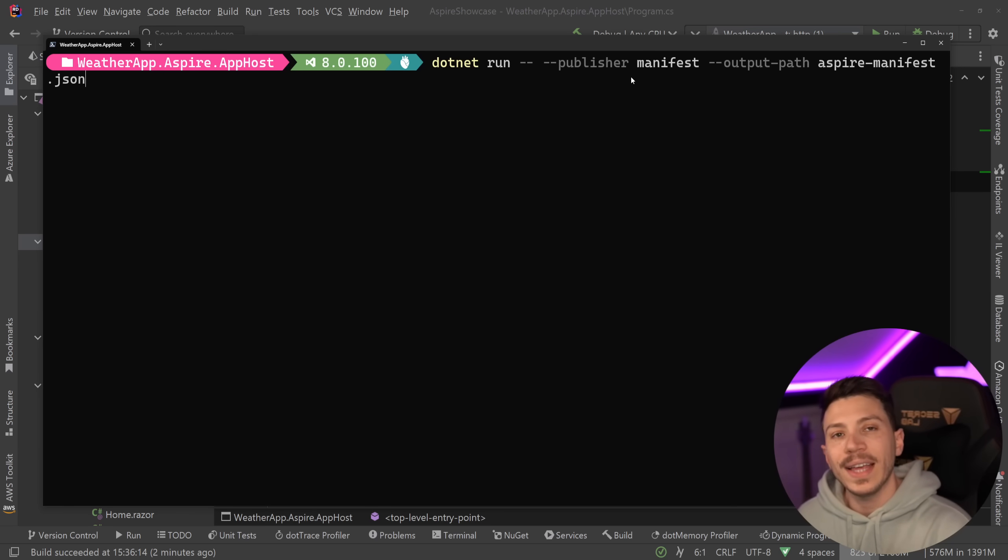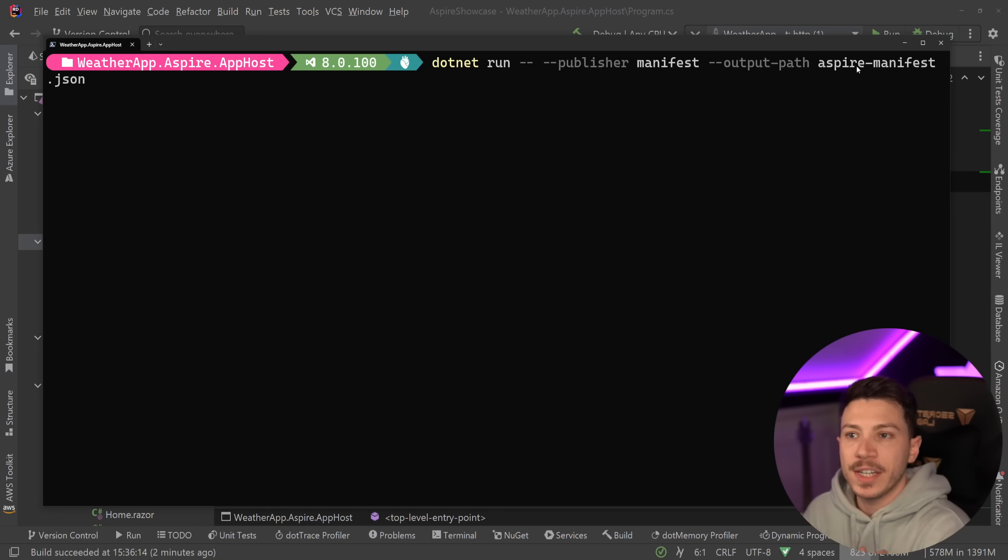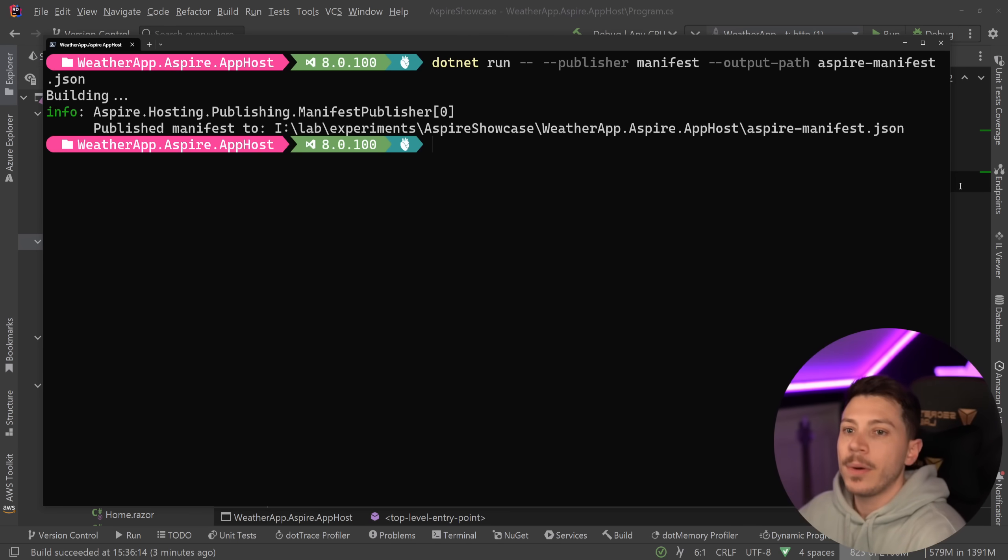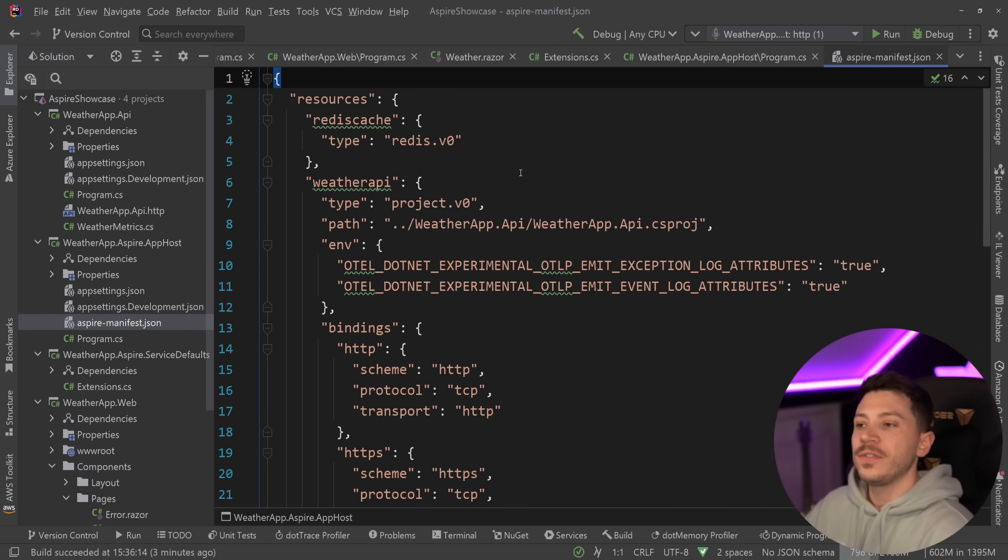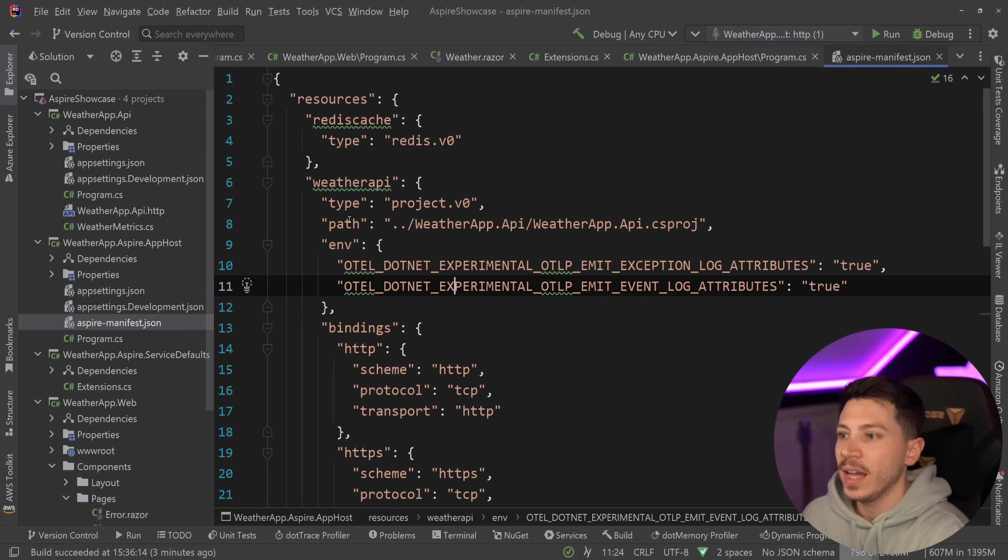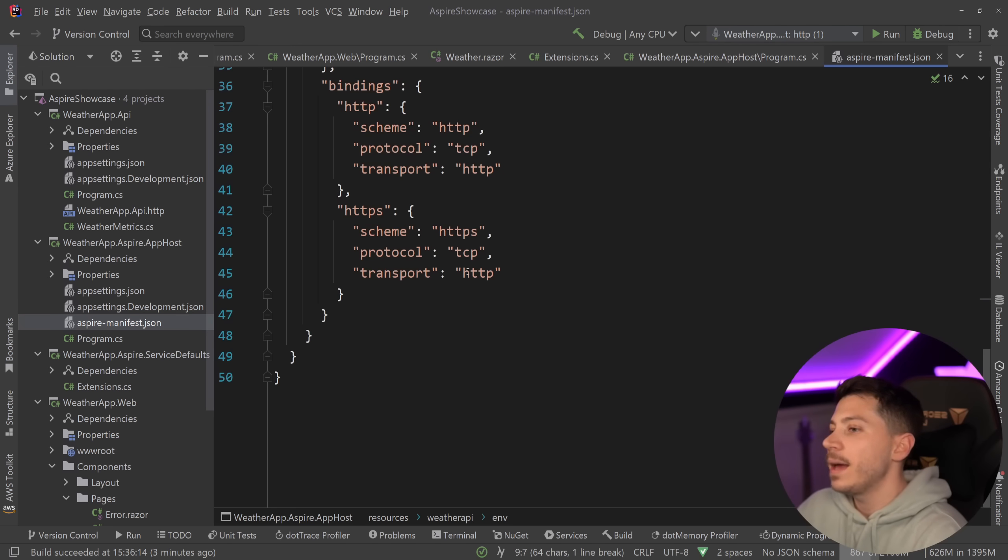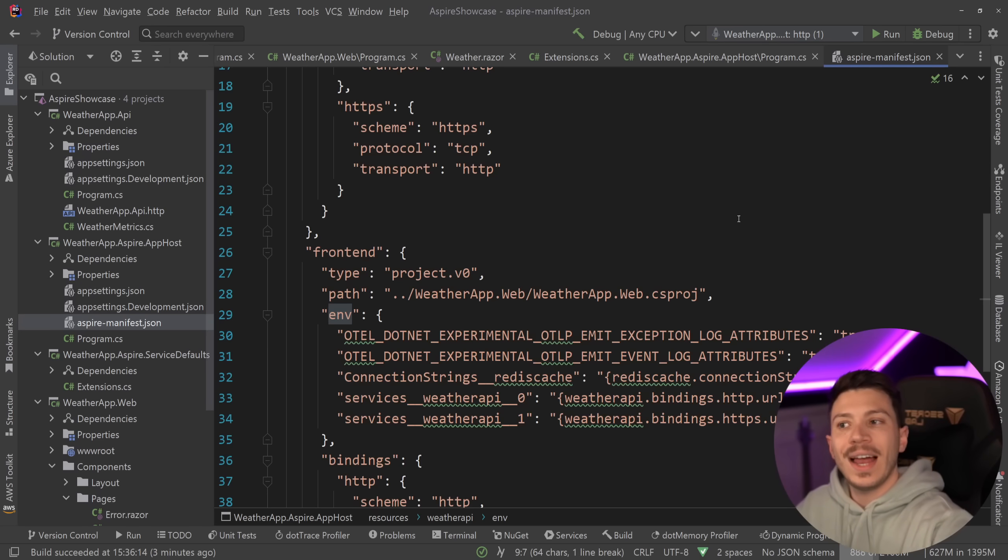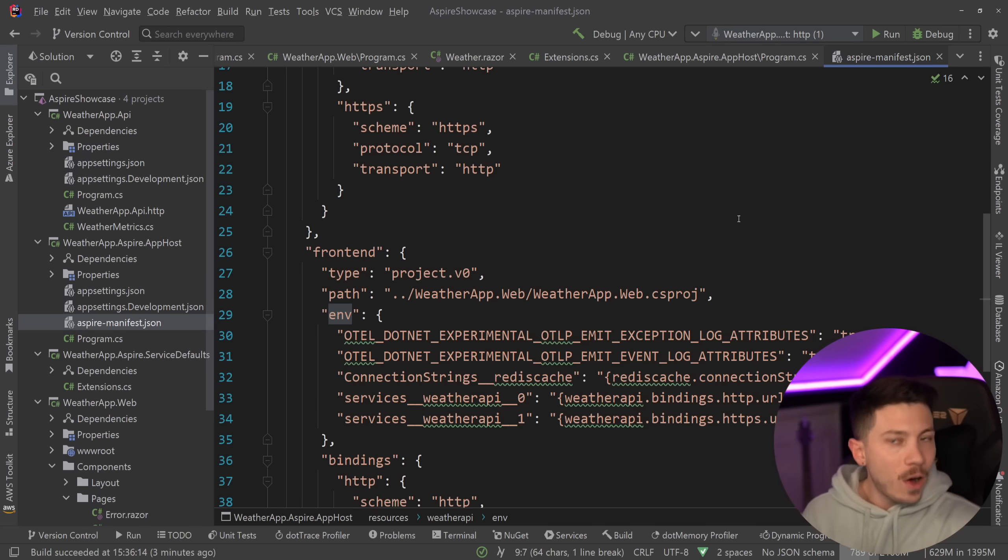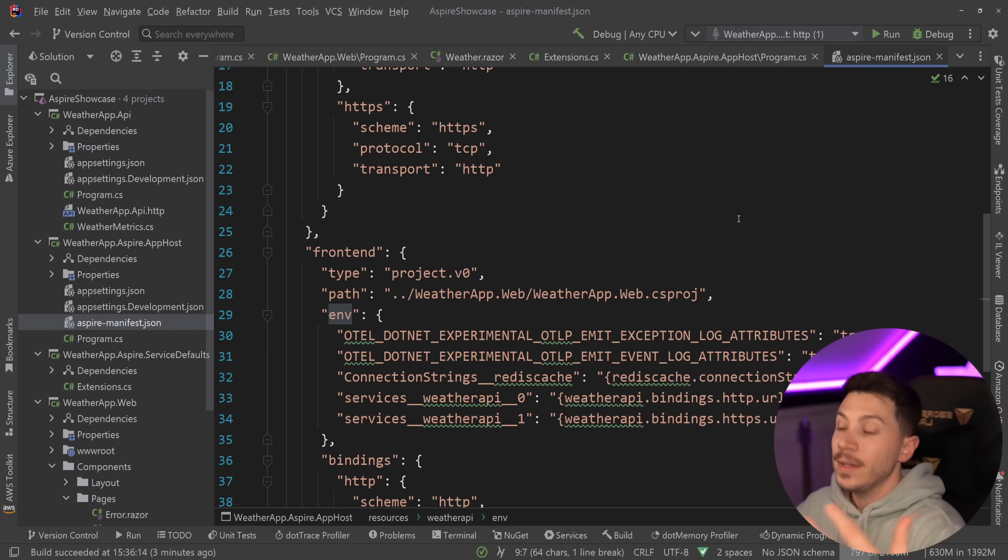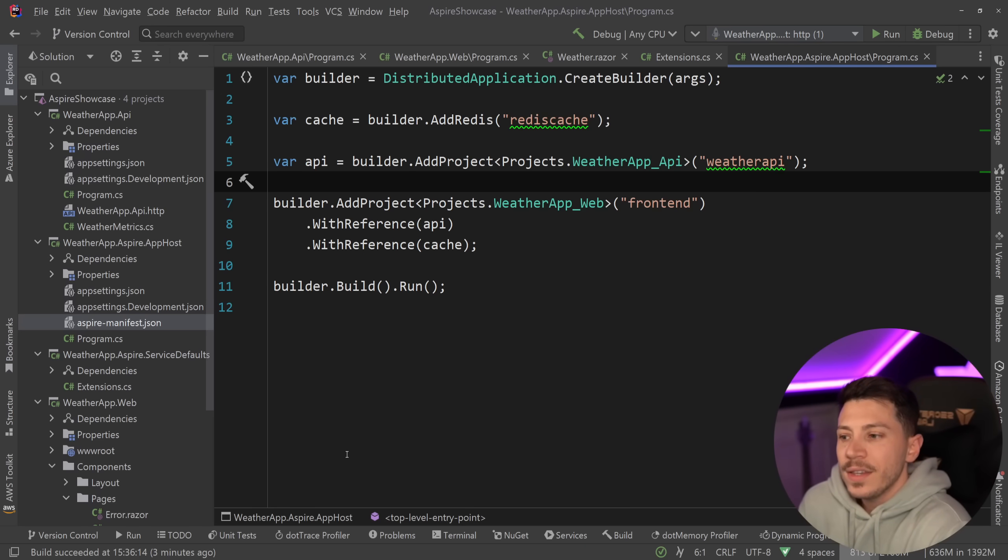The only thing that is opinionated for .NET Aspire by default out of the box is the way that Aspire can actually read your app host and build what's called a manifest. Using .NET run publisher manifest and specifying an output path, Aspire will detect everything in that app host project and generate this JSON file saying here's your resources, you have a Redis cache, you have a weather API that is located here, some bindings, environment variables and a bunch of other stuff. That's all we get and that's actually what the Azure developer CLI gets and then converts that into BICEP, which is what eventually is converted into ARM behind the scenes and is creating and provisioning your environment. But what if I want to run this into Kubernetes?